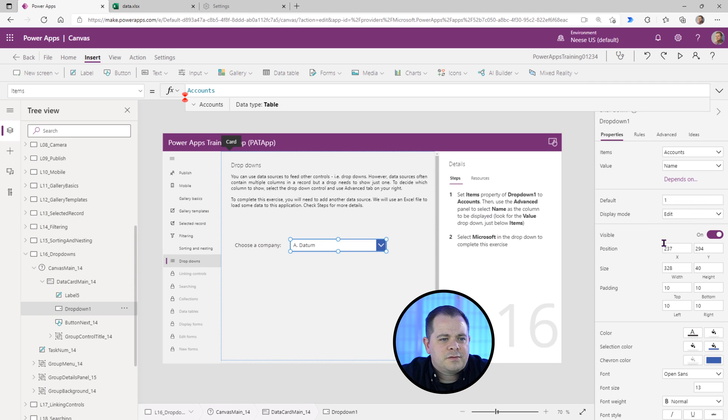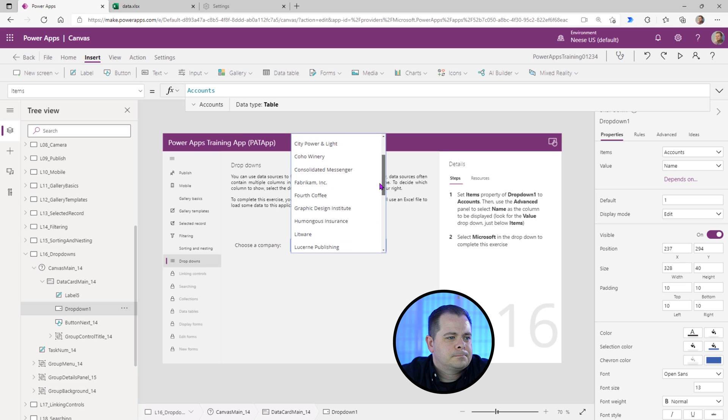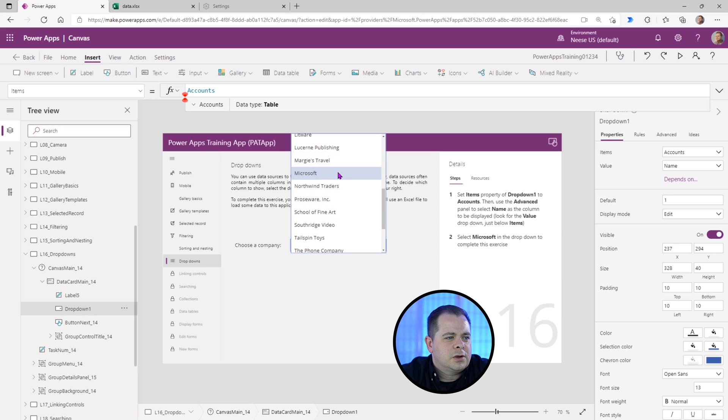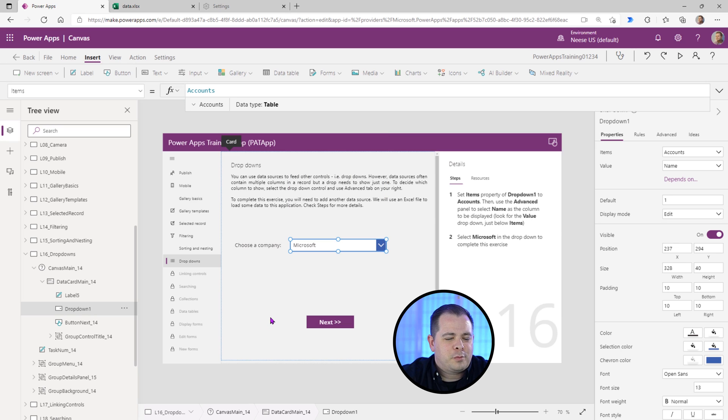Select Microsoft in the drop-down to complete the exercise. All right. So I'm going to select Microsoft. And it looks like they're sorted alphabetically. That's nice.